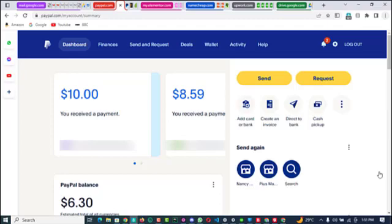...you discover that when you want to receive money, a lot of deductions have been done on that money. The best thing to do, or the best way to receive money in that sense, is to create a payment link which you can always send out to your clients, customers, or anybody that wants to send you money via PayPal.